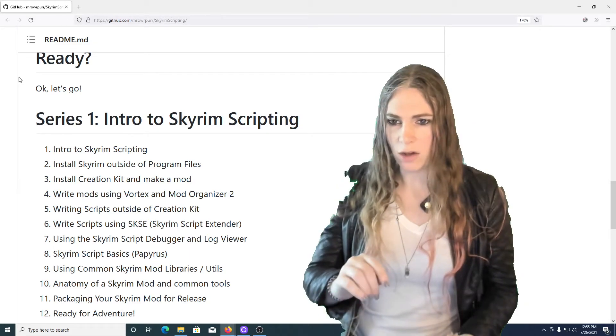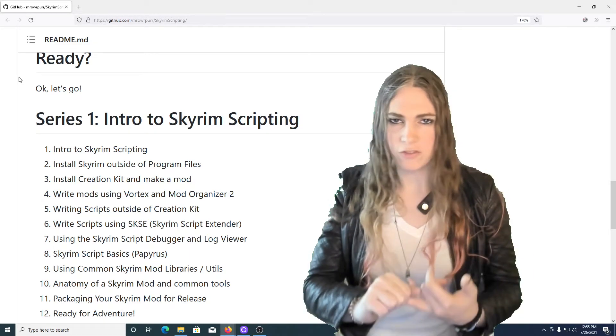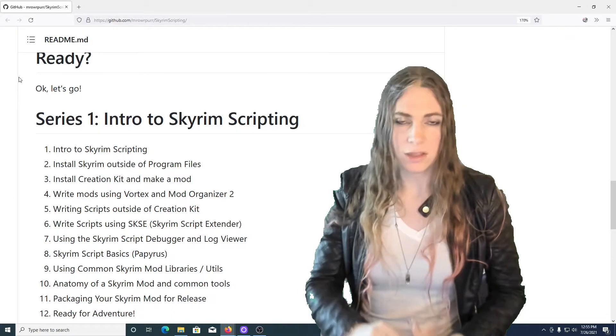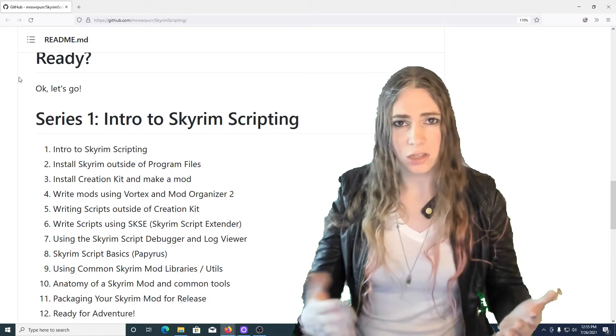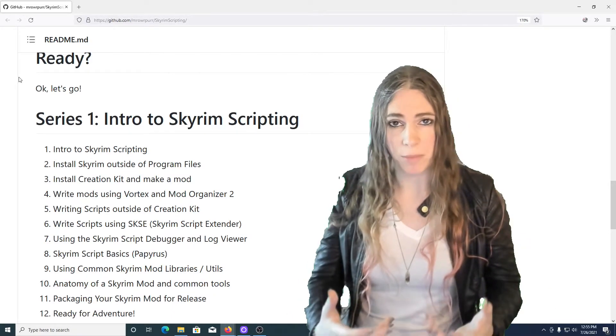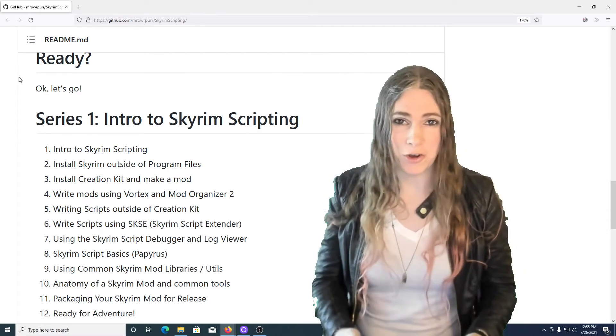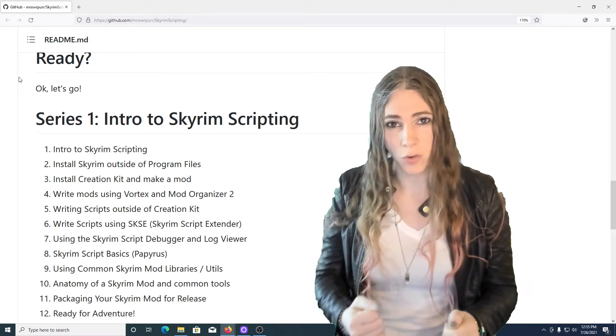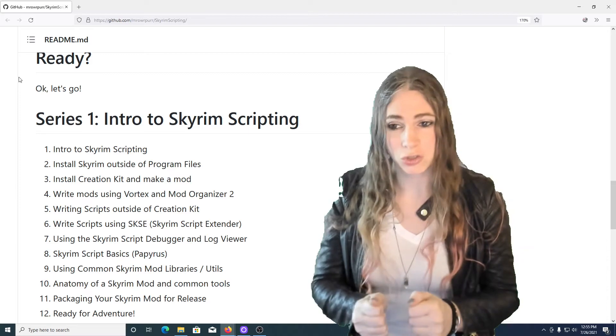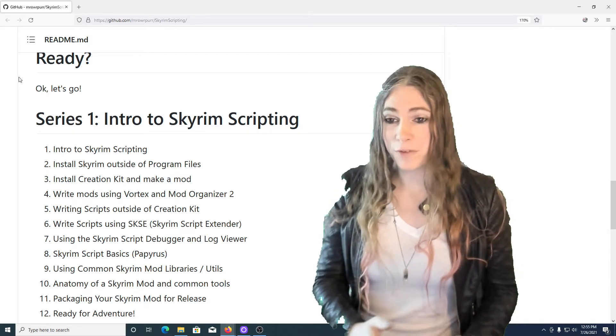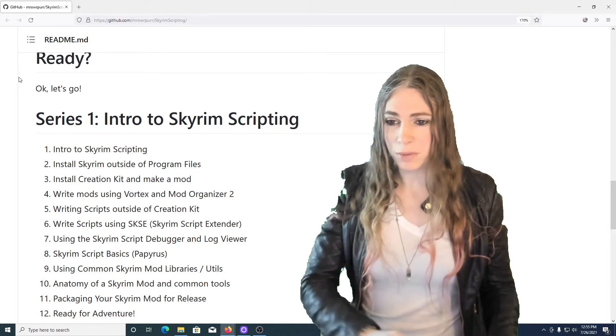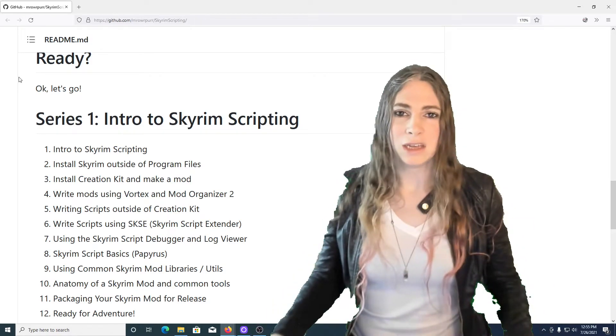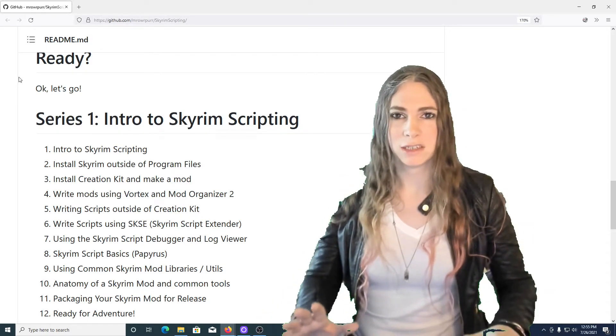We're going to learn how to use SKSE. If you've been modding Skyrim for a while, you've been asked to install it. You may not know what it actually does and why mod authors want it. You're going to know by the end of that episode because you are going to write scripts that use it directly.